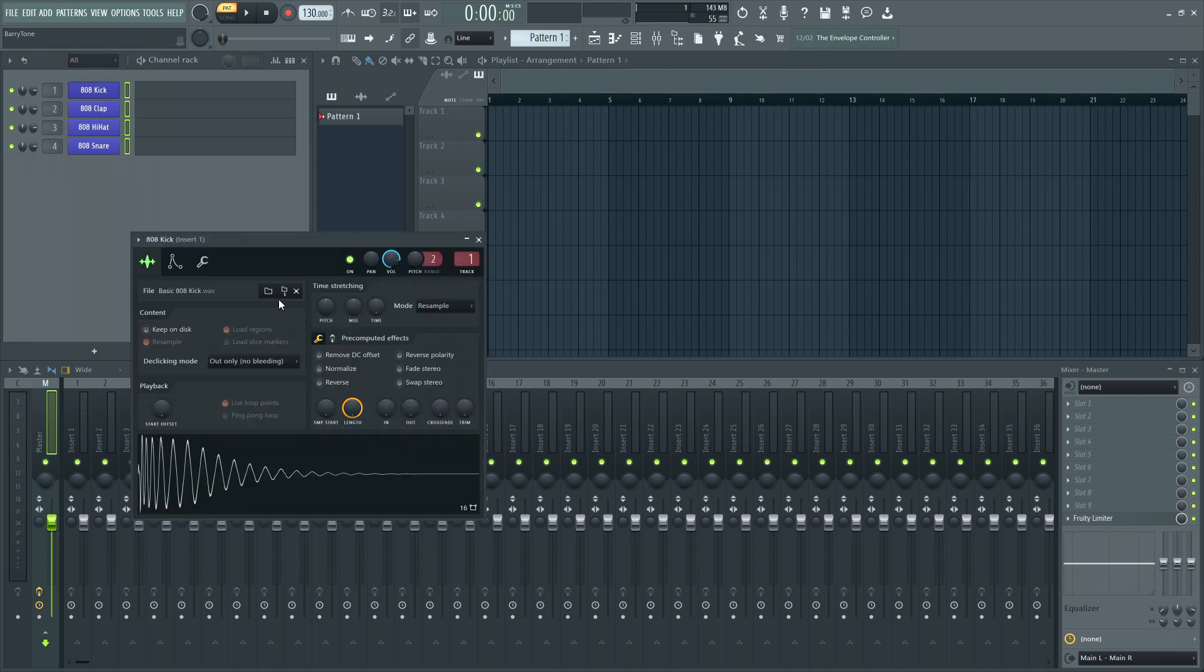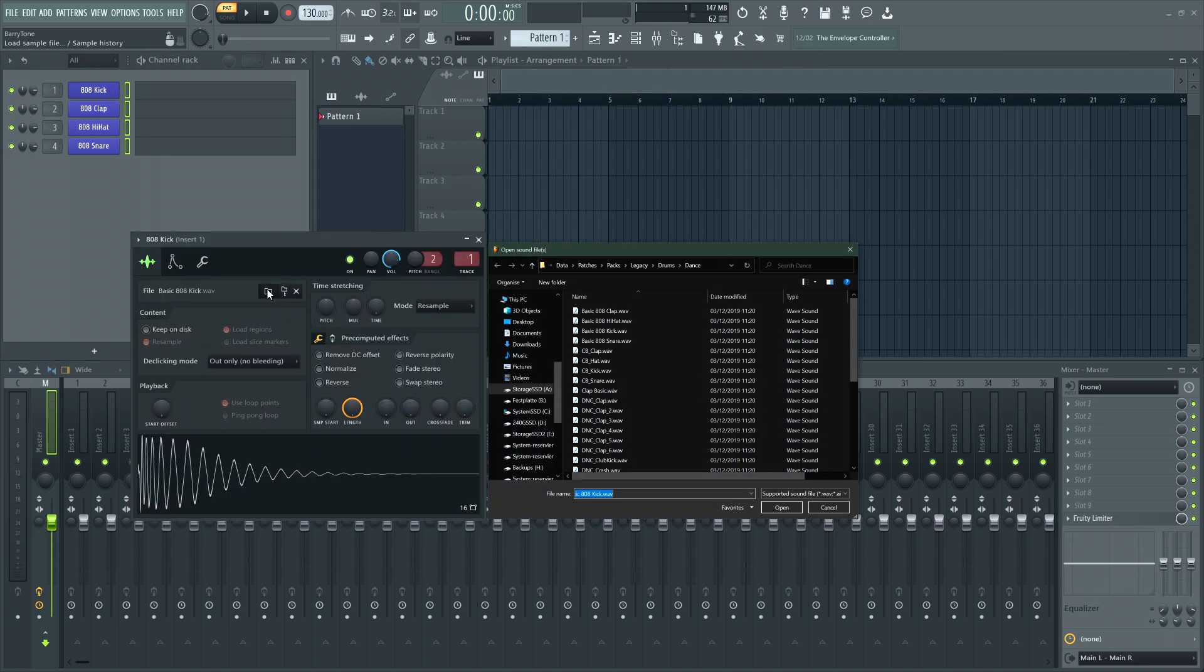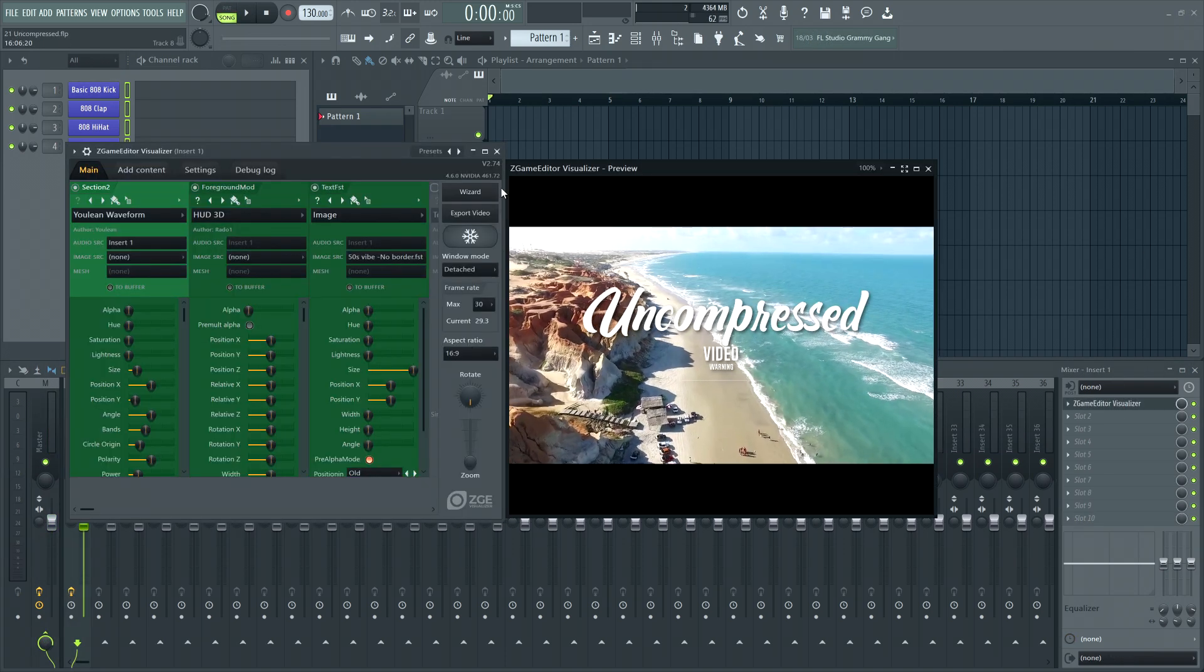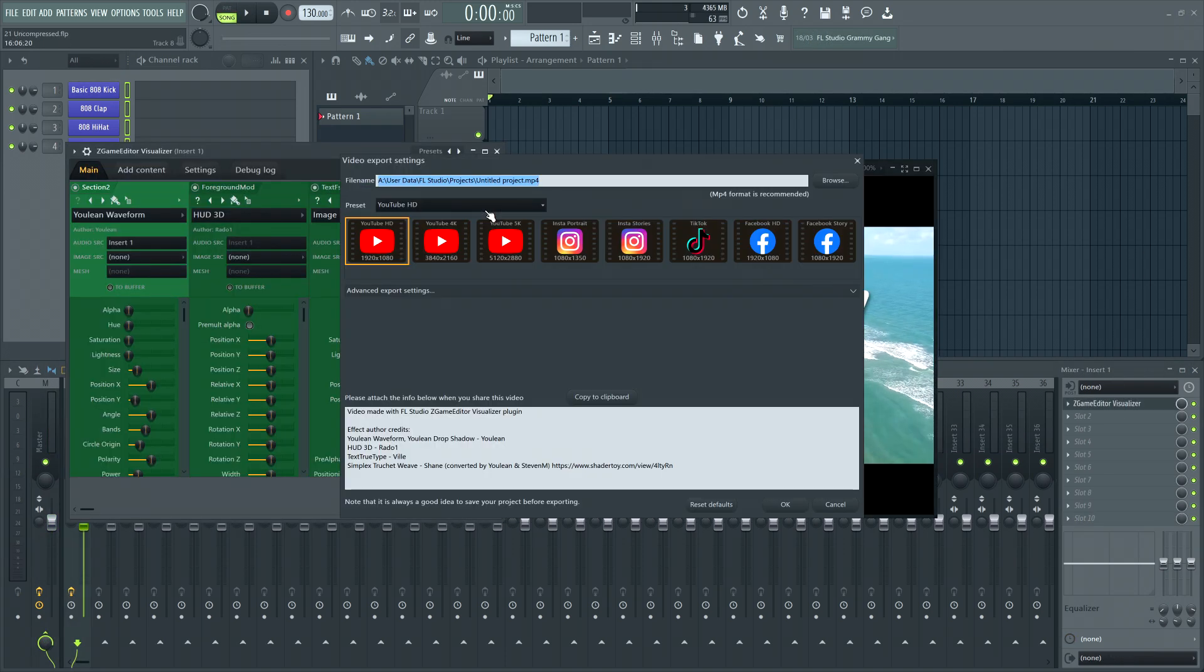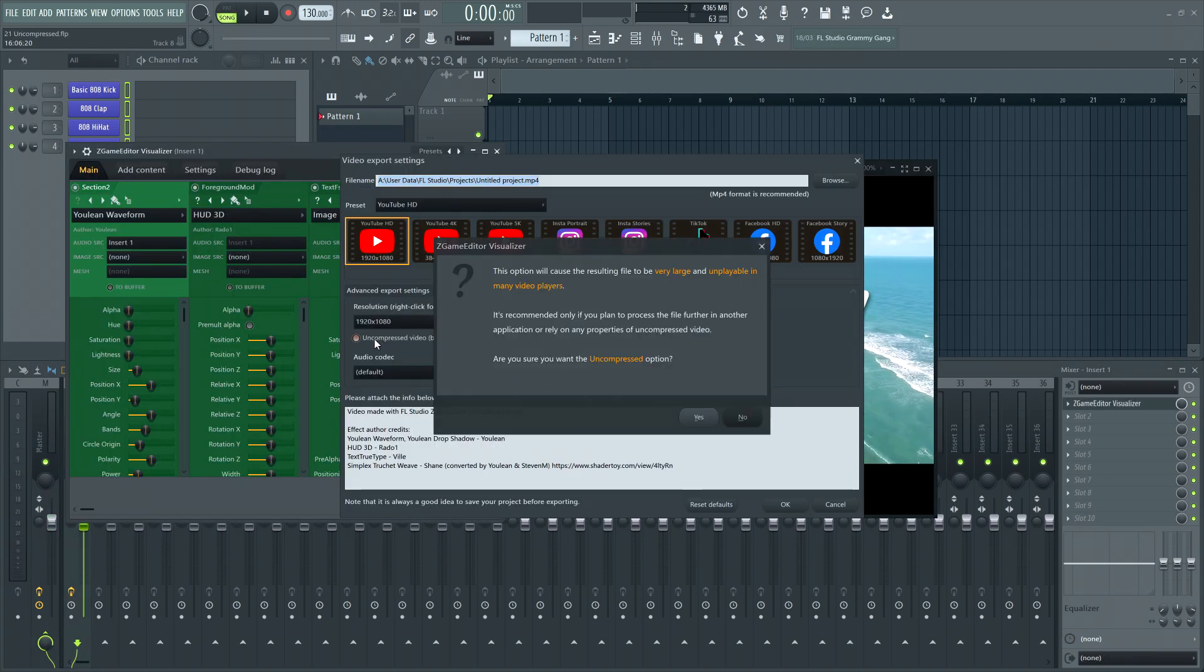Enjoy updated open and save dialogs all throughout the program. And the visualizer now throws up a warning when you're trying to export uncompressed video.